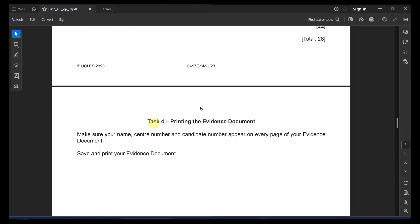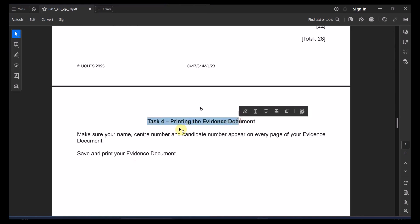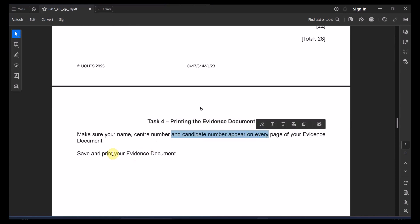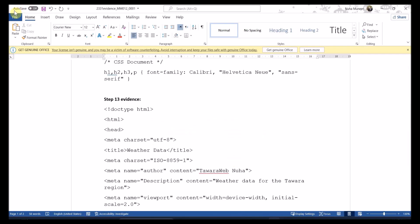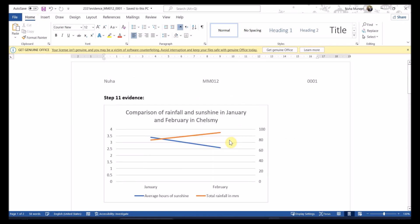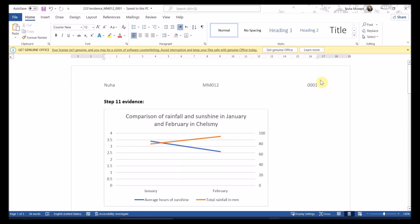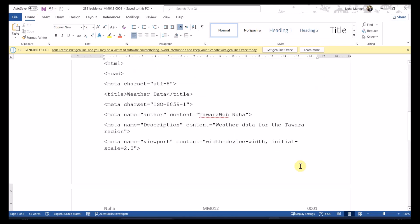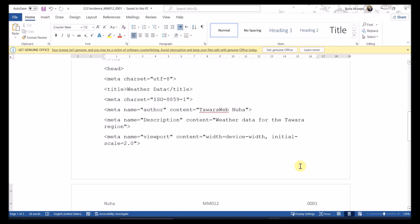And for the last point, it's just printing your evidence documents. Make sure that you're printing your evidence document and that your name and everything is appearing over it. Just make sure your name and center number and candidate number is appearing. And if you have any questions or any points, make sure to put it in there.